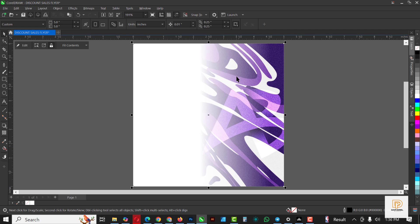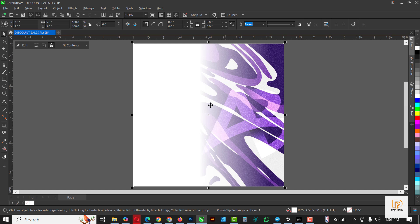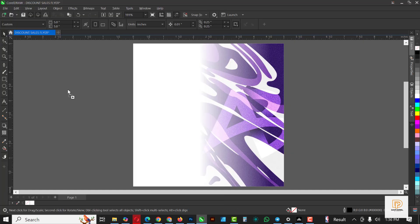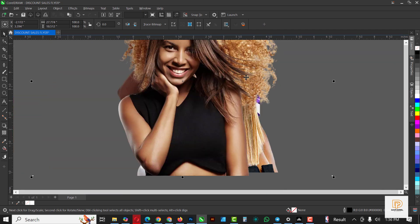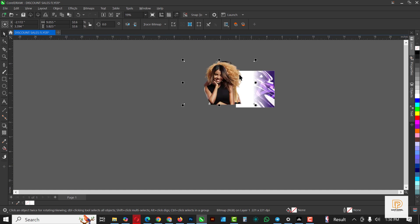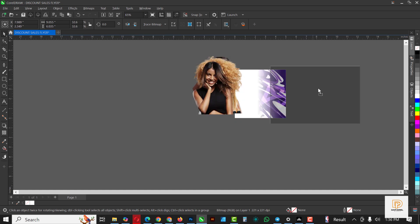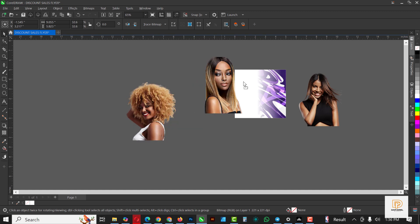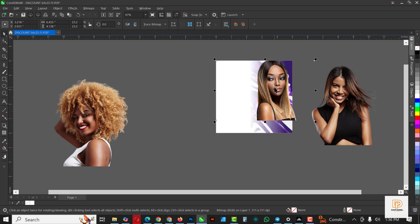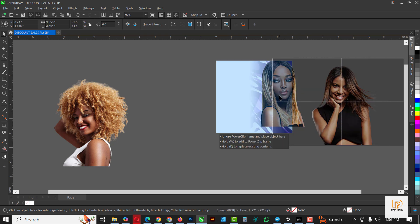The next thing I'm going to do is go over to my resource file and bring in the hair images. I'll select all of them at once and drag and drop everything inside CorelDRAW so we can move things faster. I'll make them small by clicking the edge and holding down Shift, then pressing Ctrl and the arrow key to repeat the process.